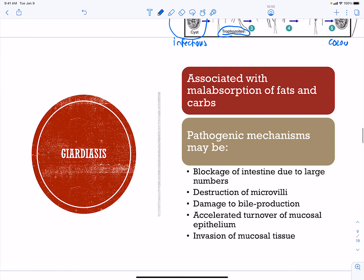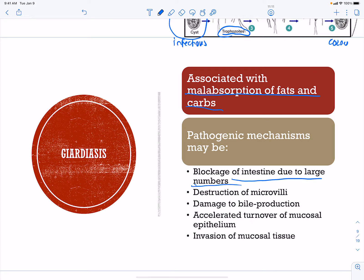Giardiasis is associated with malabsorption of fats and carbohydrates because the parasite eats what you eat and uses it for its own energy. Mechanisms of pathogenesis include blockage of the intestine due to the large number of trophozoites, destruction of the microvilli so you can't absorb nutrients, damage to bile production preventing emulsification of fats, and invasion of mucosal tissue causing cell turnover.